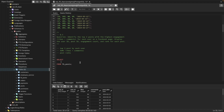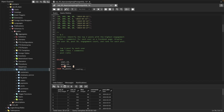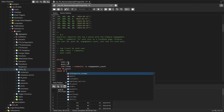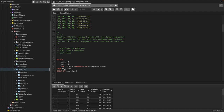We need user ID, post ID, and then a SUM of likes plus comments to get the total engagement for that post, named as 'engagement_count'. We'll use GROUP BY on user ID and post ID. Let me run the query to show you.